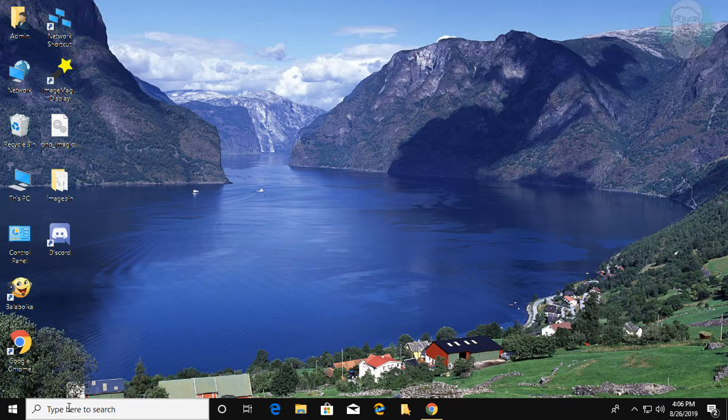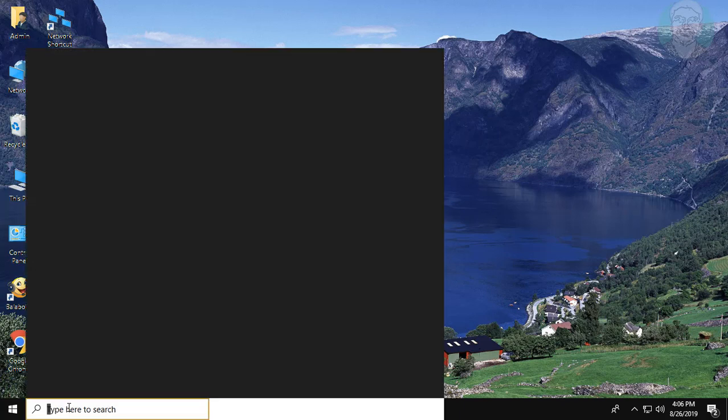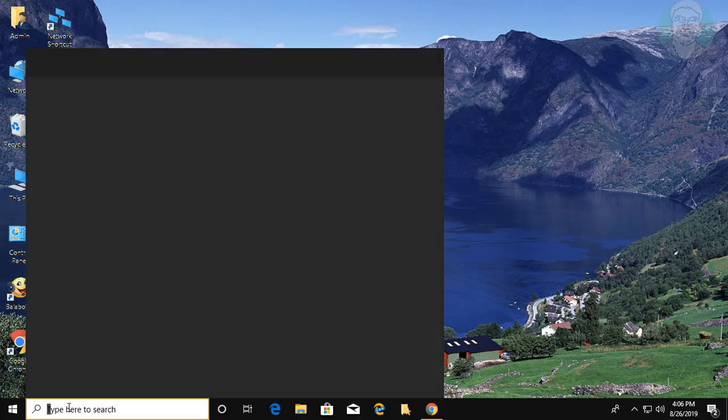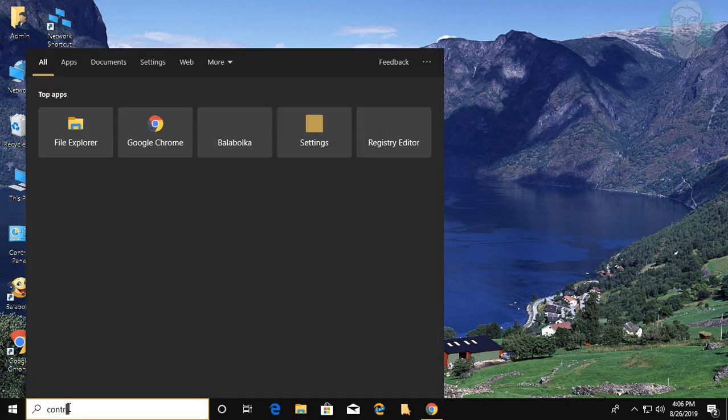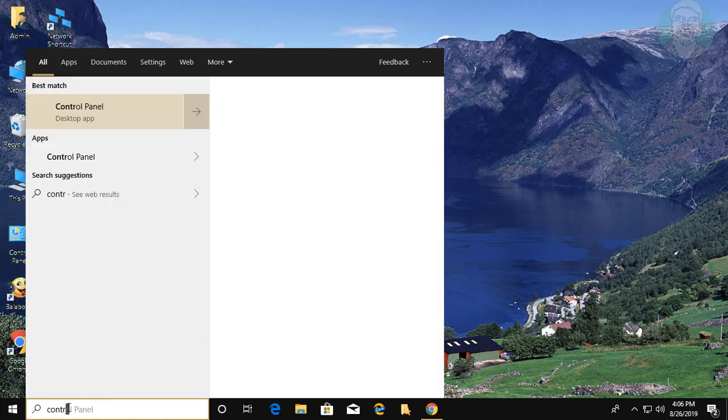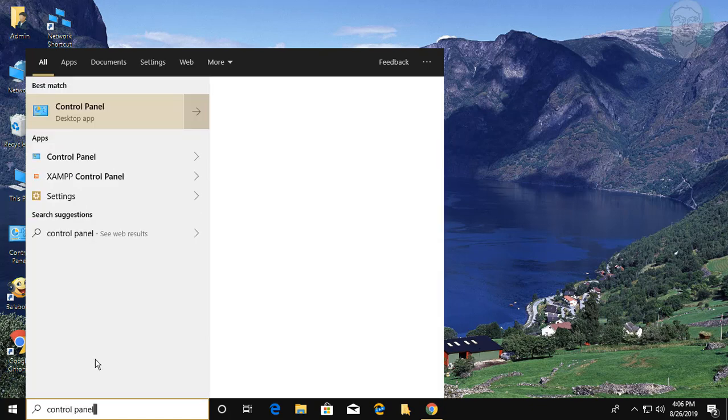Type Control Panel in Windows search bar. Click Control Panel.